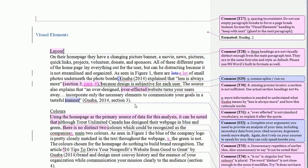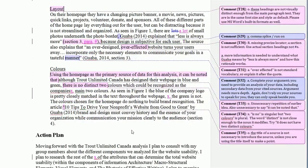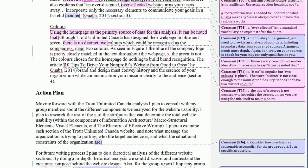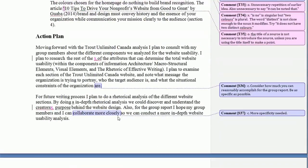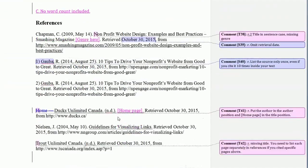Looking at this document, some of the same errors are coming up as in the previous one, so I'll skip over those.